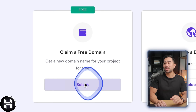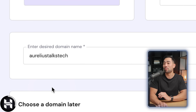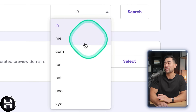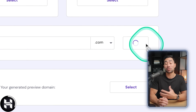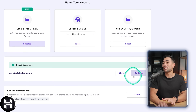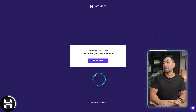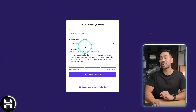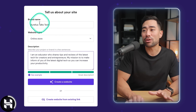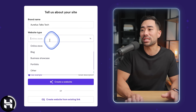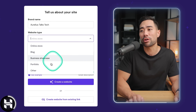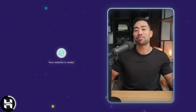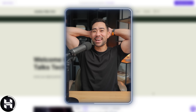I'll go in and claim a free domain and search to see if it's available. Follow the rest of the steps and once done, it says 'Let's create your website in one minute.' Next, tell us about your website — enter your brand name, website type (online store, blog, business showcase, portfolio, or other), and describe what you do. At this point you can simply sit back and relax.